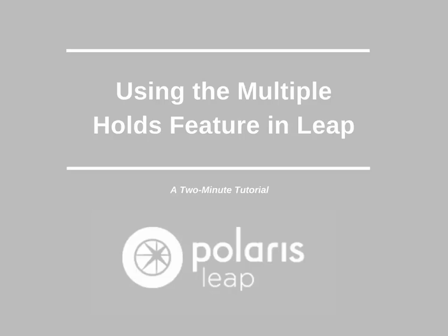This 2-minute tutorial continues our series on holds by looking at the Multiple Holds feature in Leap. This feature can be used to place holds on different titles in quick succession or place multiple holds on the same title as you would for a book club.